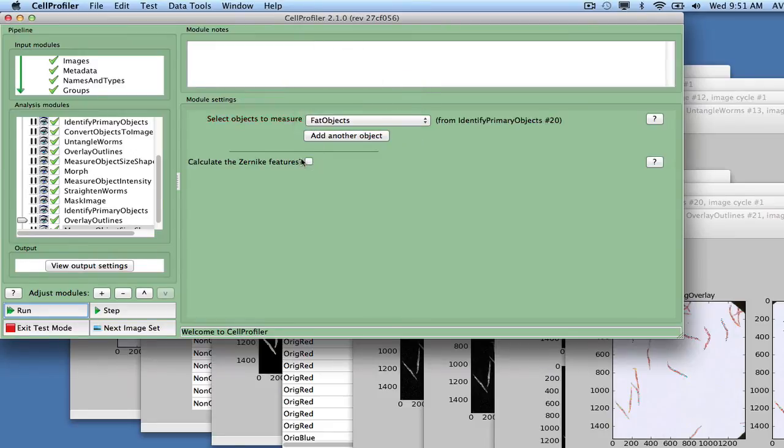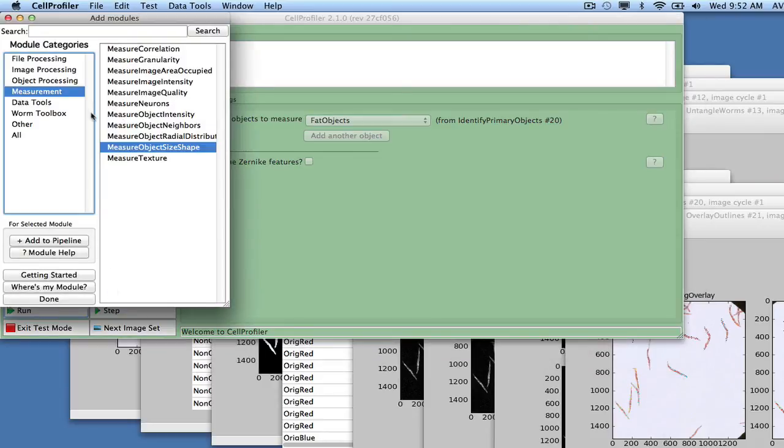We also add the module Measure Object Intensity and measure intensity features from the Ridge Blue and Ridge Red images, with fat objects as the selected objects.